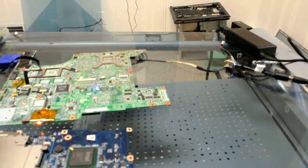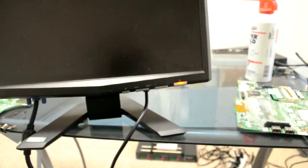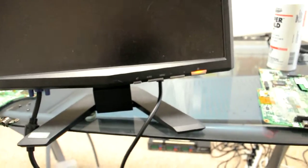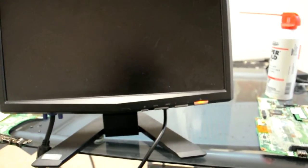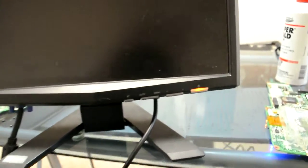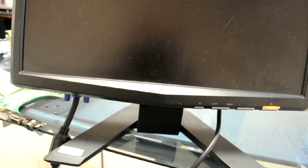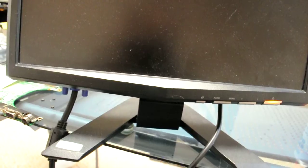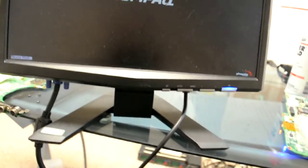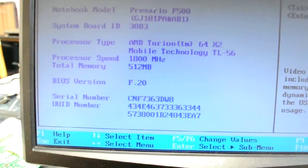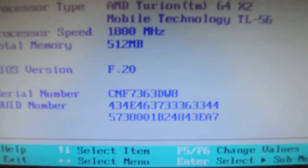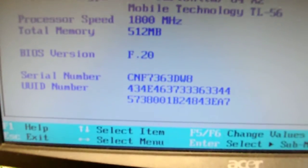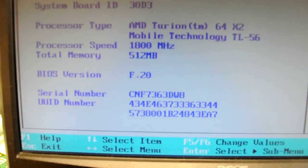All right, we have our second board here. We're just going to turn it on and see what happens. And we have video, so we're going to go into the BIOS and see if we can't get that serial number. There we go.